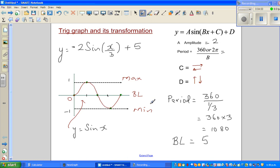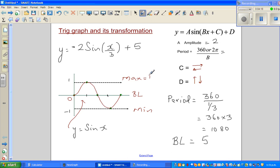For our equation, the baseline is 5. You can make up formulas by logic: maximum = baseline + amplitude, and minimum = baseline − amplitude.